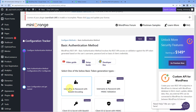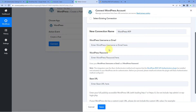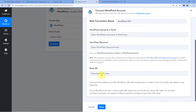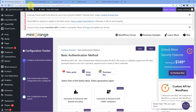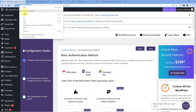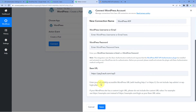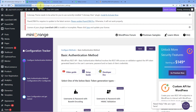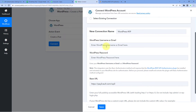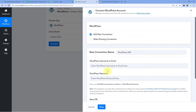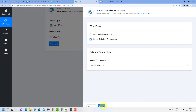The username and password entered during plugin configuration — enter that same username and password, along with the base URL of your WordPress site, back in Pabbly Connect. To get the base URL, go to your WordPress site and copy the URL from the address bar — that is the base URL. The note says: enter the fully publicly accessible WordPress URL with leading HTTP or HTTPS; do not include /wp-admin or /wp-login.php. Copy the URL before /wp-admin and paste it in Pabbly Connect. After entering the username, password, and URL, click Save to make the connection.